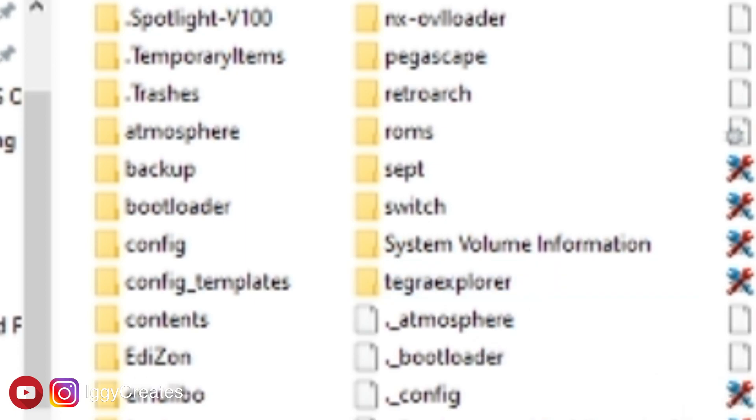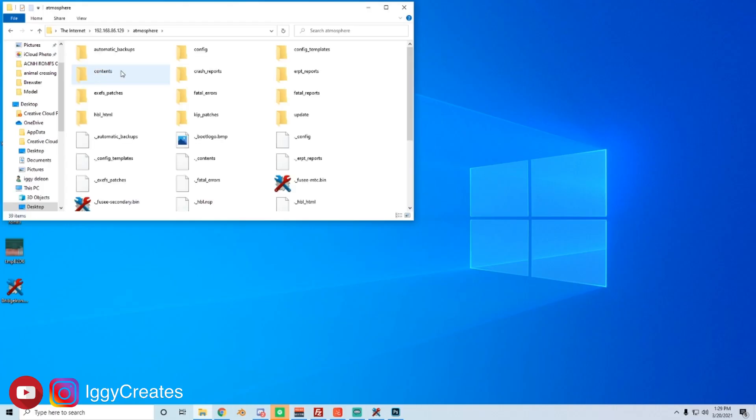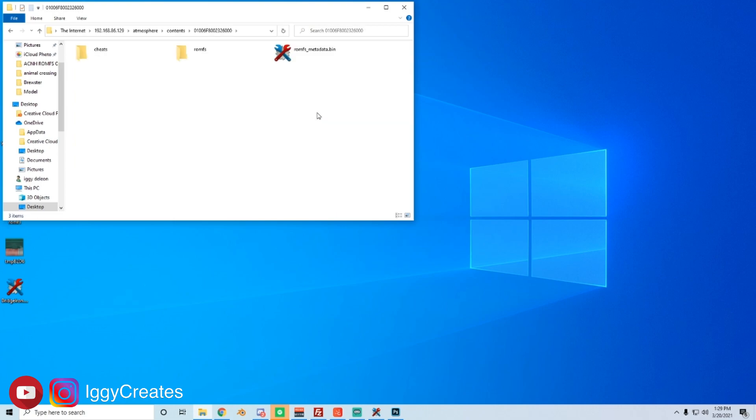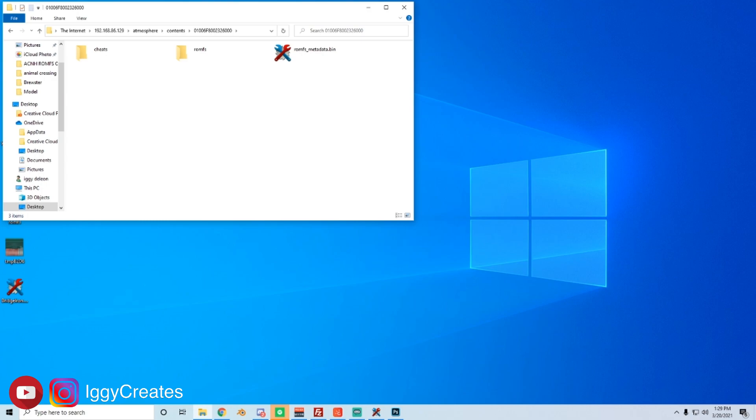So we've now loaded into the switch. And what you want to do is go to atmosphere, contents. Look for the title ID of Animal Crossing, which is this one 0106F. And here you may not have this ROMFS folder. So first thing you want to do is make a new folder called ROMFS. And the way modded files work is that it basically layers on top of the original file.